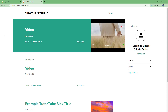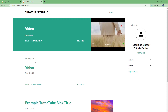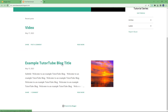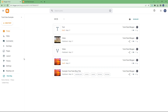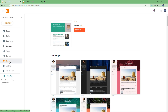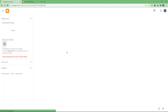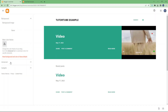Over here you can see this blog and the content is displayed in a certain way. If you want to change that out, you can utilize the advanced theme customization settings. To do that, go to the dashboard, then go to the theme section, and over here you can see 'Customize' is an option. Click it and it opens up the theme customization options.